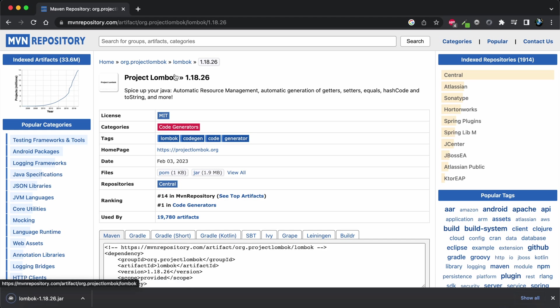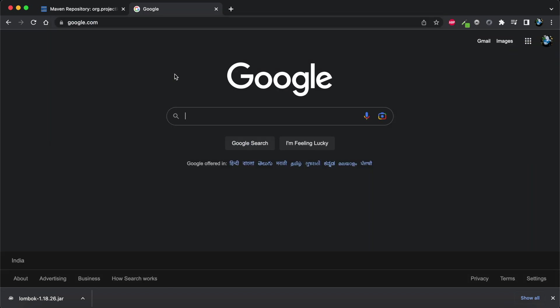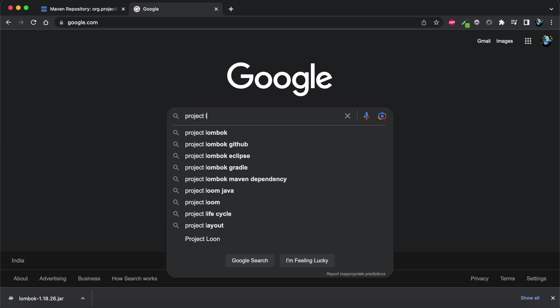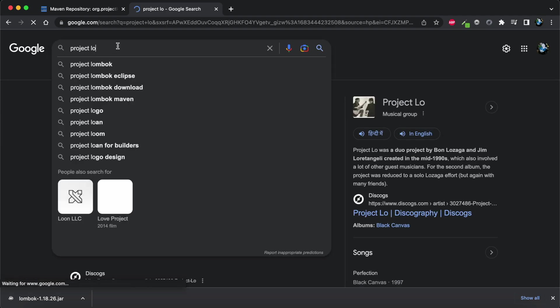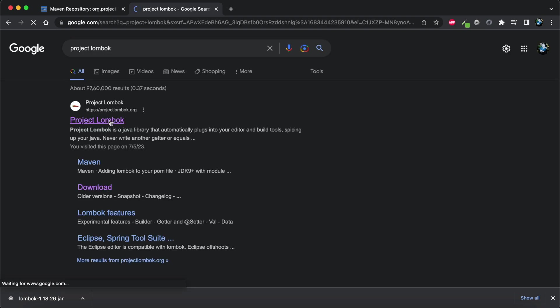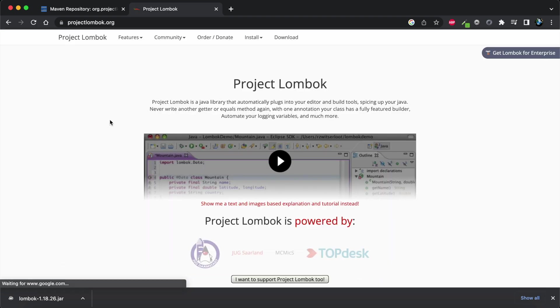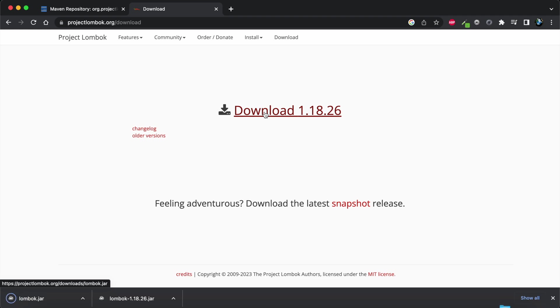The second way is we can directly go to Project Lombok's official website. Here we can go to the download menu option and download from its official website. I'll be providing you both URLs so you don't have to search.